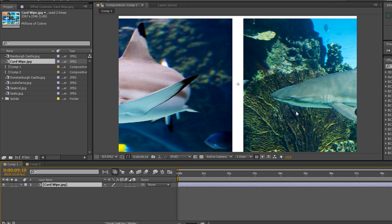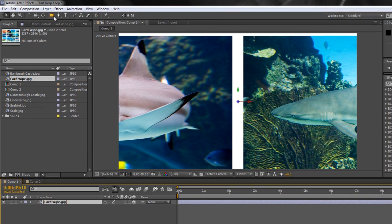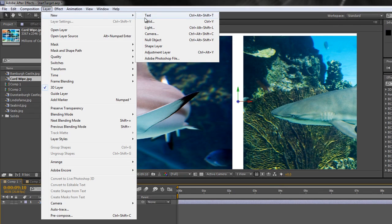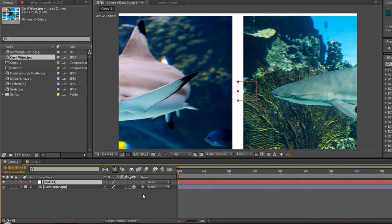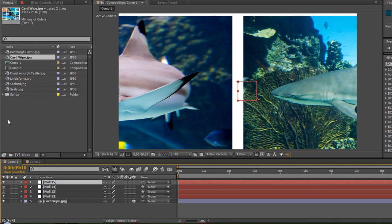I can use the same technique demonstrated before on this individual layer by using nulls as targets. We're going to make the layer 3D so we can use this effect. Then we're going to create a series of nulls - say I want to look at four different parts of this image. Go to Layer > New Null Object, or use the keyboard shortcut Ctrl+Alt+Shift+Y (Command+Option+Shift+Y on Mac). I'll create three more with that shortcut.